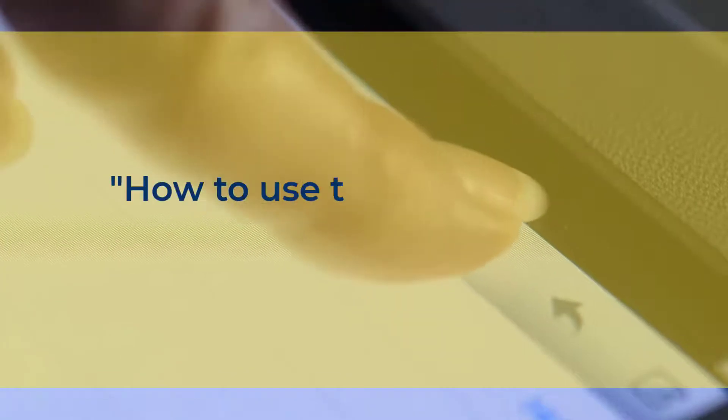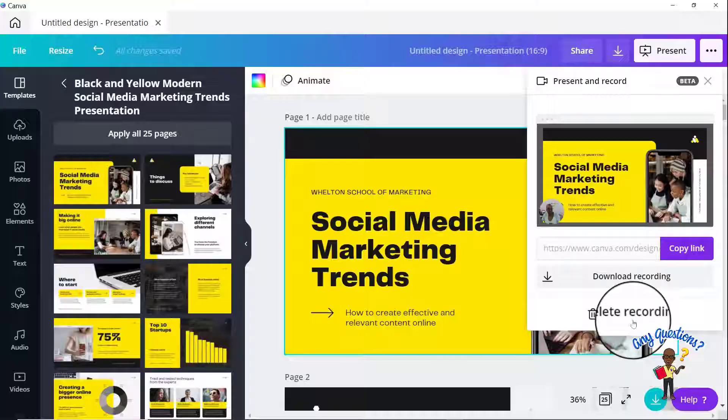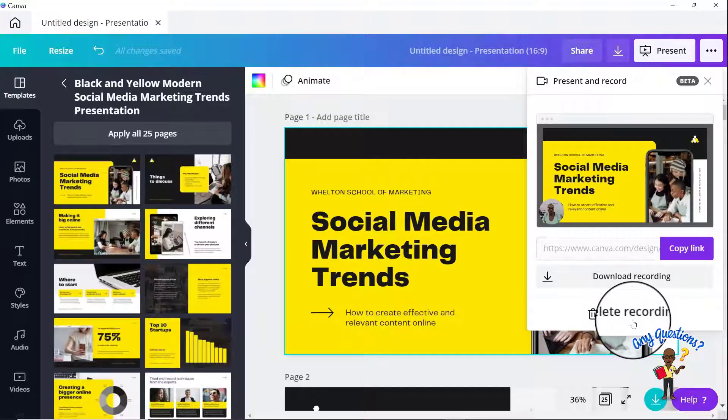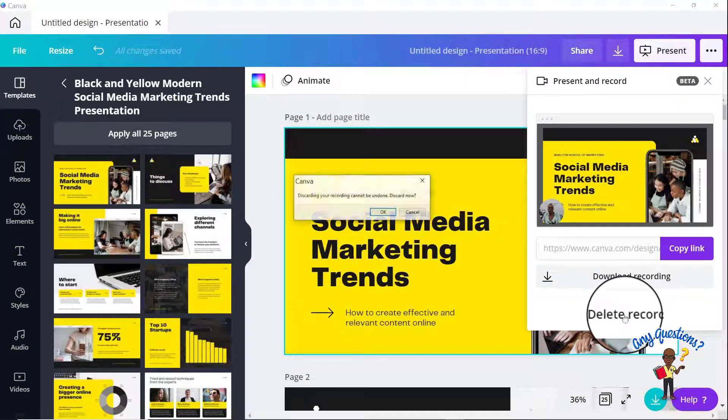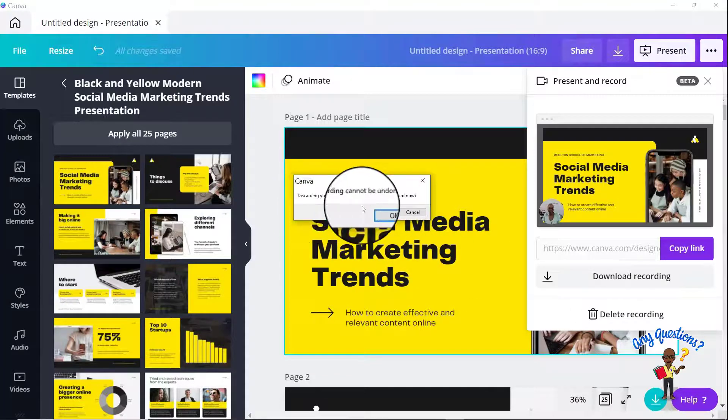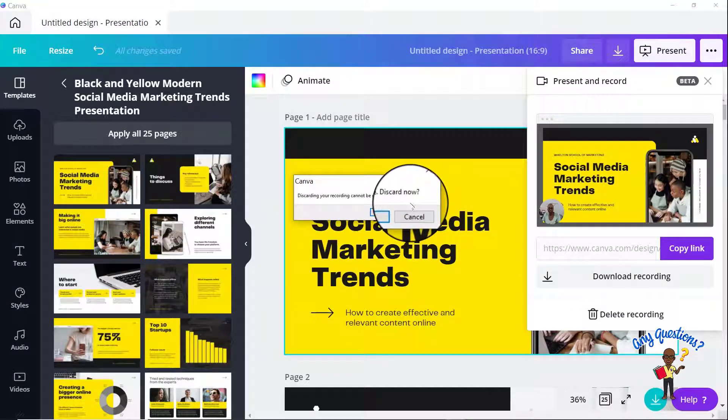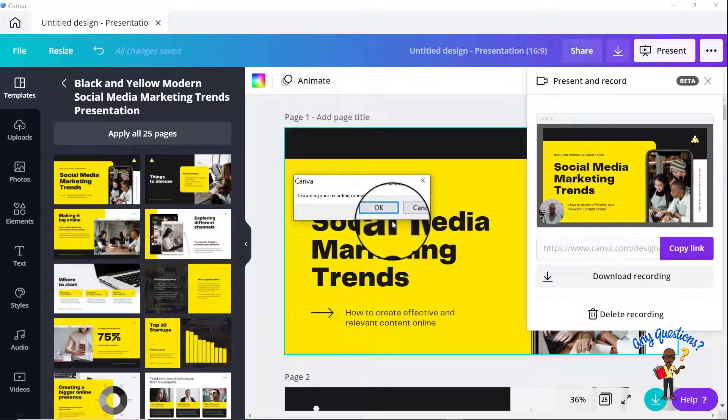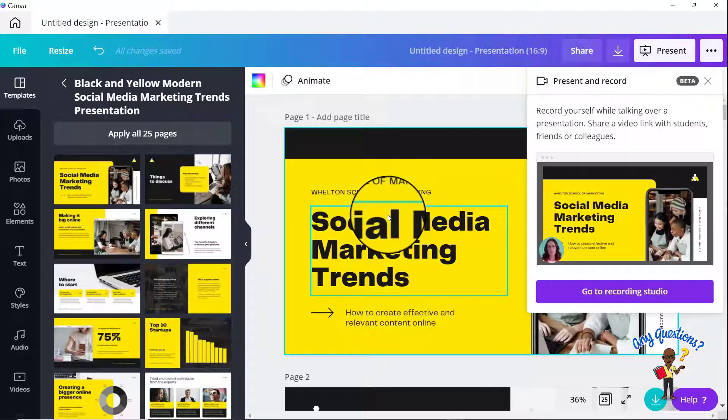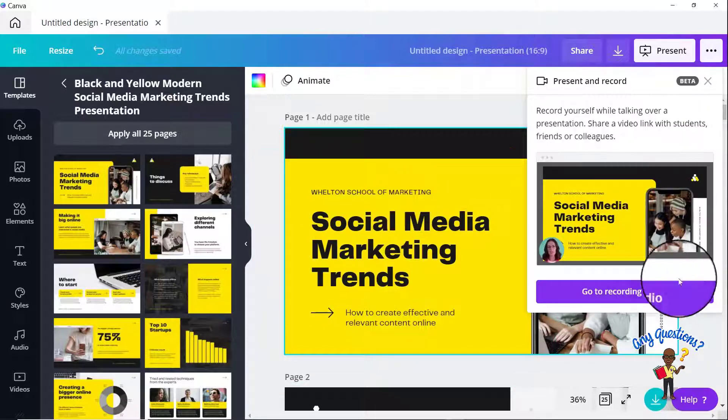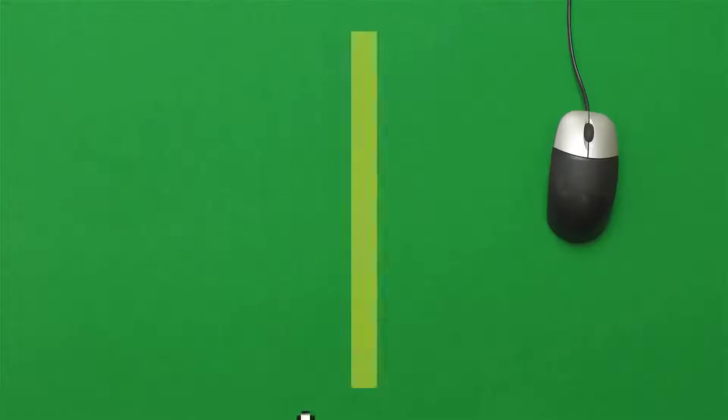And then in regards to the question, once I save the recording, you cannot undo to delete and record a new one, right? You can't undo it, but you can delete it. So let's say in this example, you've already saved this recording, you can delete it. Discarding your recording cannot be undone. So once you've deleted it, you can go and rerecord again.